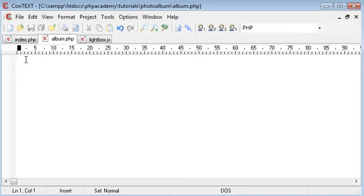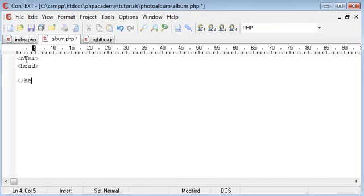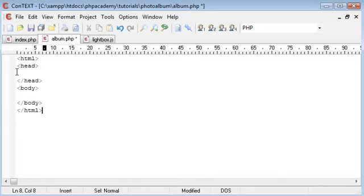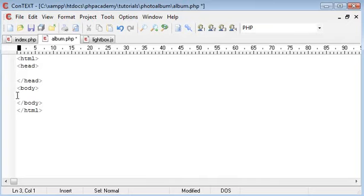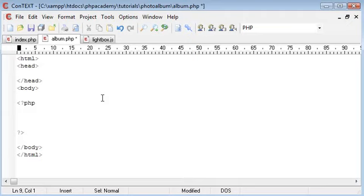Inside album.php we're going to use HTML head and body tags as usual. Inside the head we're going to reference a JavaScript source file which is lightbox.js, available to download from the lightbox website. Inside the body we're going to start our PHP code.